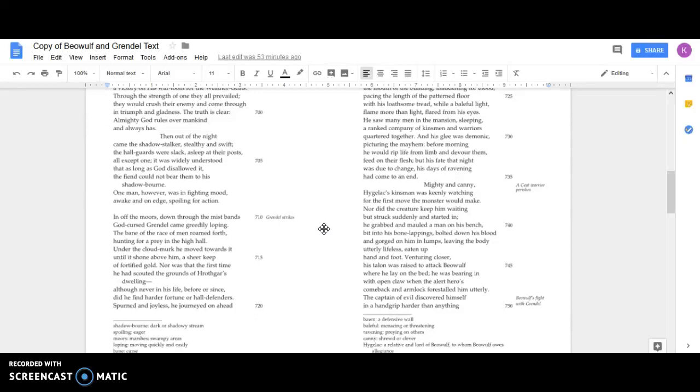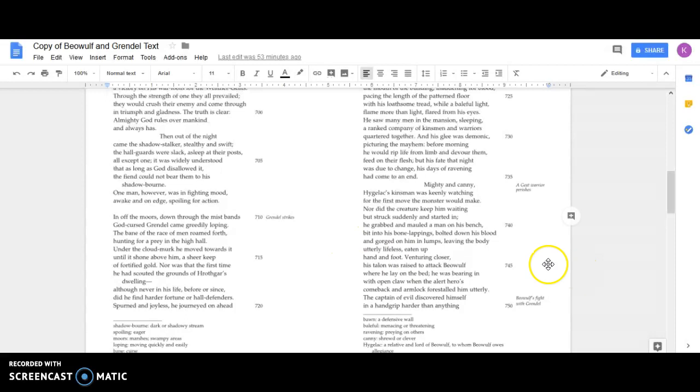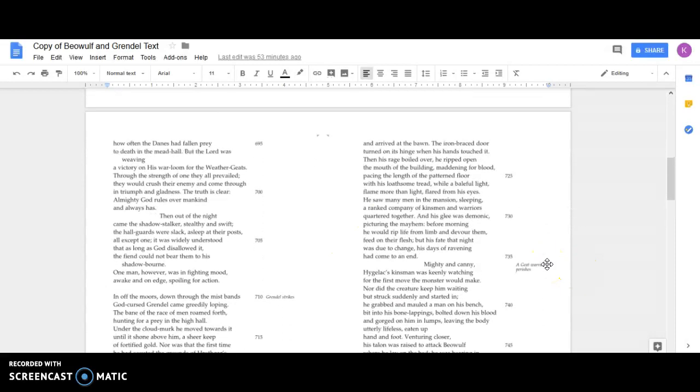And off the moors, down through the mist bands, God-cursed Grendel came, greedily loping, the bane of the race of men. He roamed forth hunting for a prey in the high hall. Under the cloud murk he moved towards it until it shone above him, a sheer keep fortified, gold plated. Nor was that the first time he had scouted the grounds of Hrothgar's dwelling, although never in his life, before or since, did he find harder fortune or hall defenders.